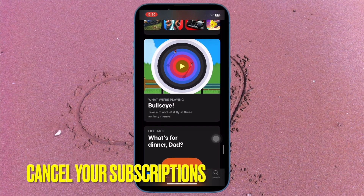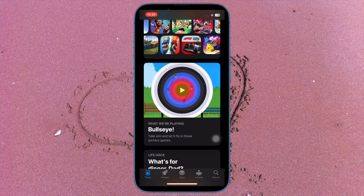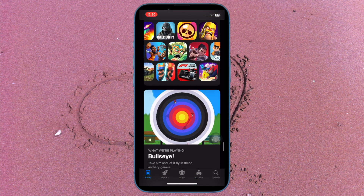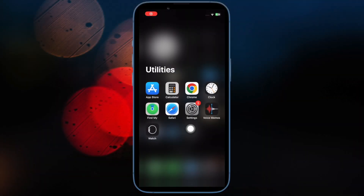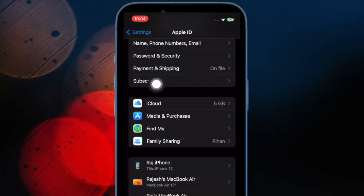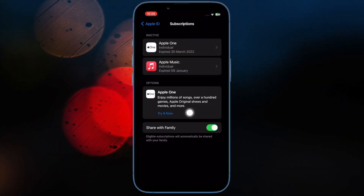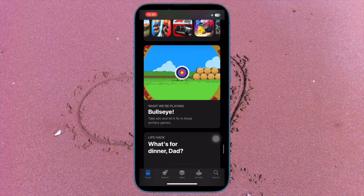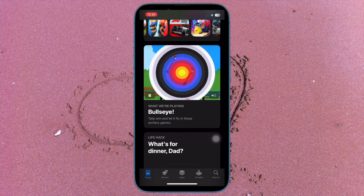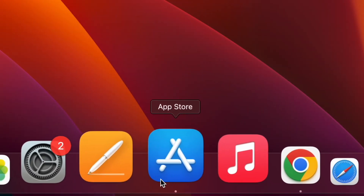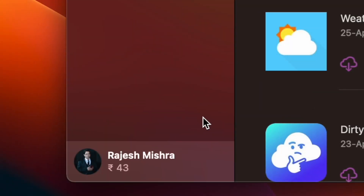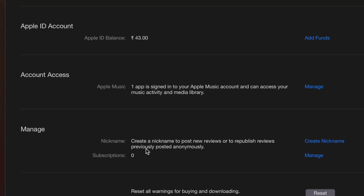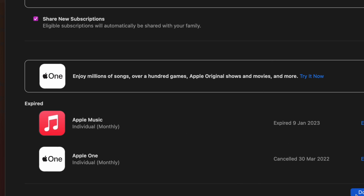Cancel all your subscriptions and wait until the end of the subscription period, else you won't be allowed to change your country or region. To cancel a subscription on your iPhone or iPad, open the Settings app, tap on your profile, then select Subscriptions. Then tap on the specific subscription, hit Cancel Subscription, and confirm. To cancel a subscription on your Mac, launch the App Store, tap on your name, select Account Settings, head over to the Subscriptions section, hit Manage, go to a specific subscription, hit Edit, then click Cancel Subscription and confirm.